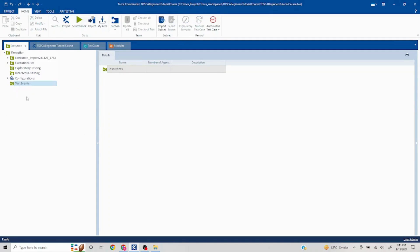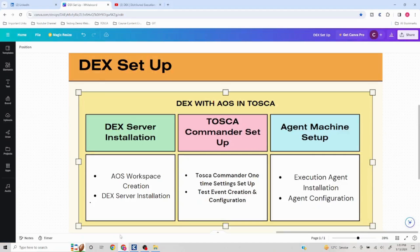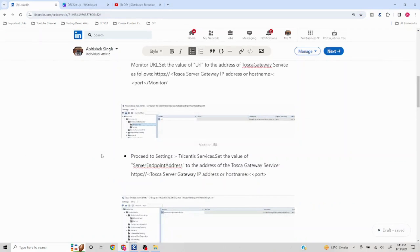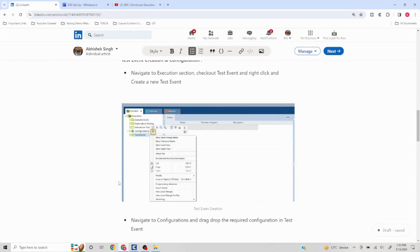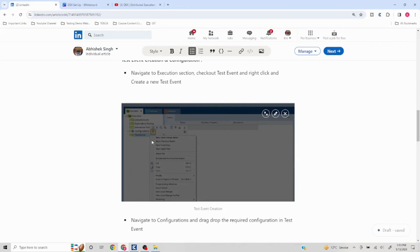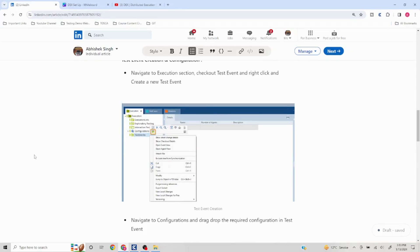If you right-click on Execution, you will get an option to create a new test event. In the actual screenshots provided, you can see the green highlighted option that creates your test event. You can create as many test events as you want and structure your test cases accordingly.